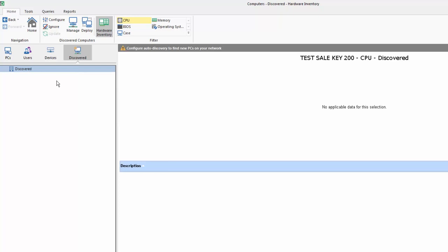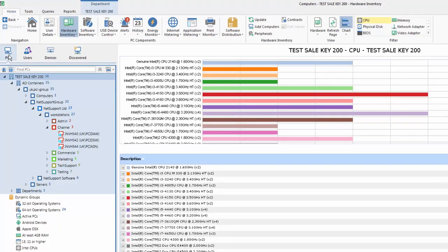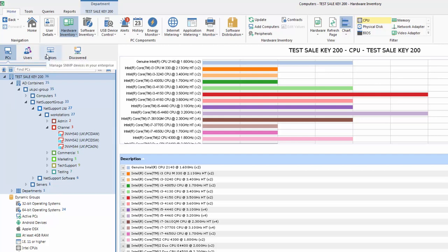And this is a new feature in DNA, which allows the system to constantly poll the network, and here we'll present any new machines that have been added to the network, or discovered, and present the operator with the opportunity to add them to the DNA database and deploy an agent automatically onto them. So, between these four modes, we have a complete view of all PCs that DNA is managing, all users and their activity on the network, all additional devices that we've discovered across the network, and any new PCs that have been added to the network, but as yet, aren't part of the DNA enterprise.